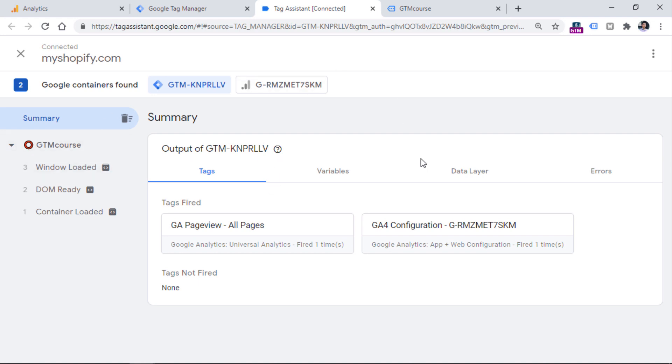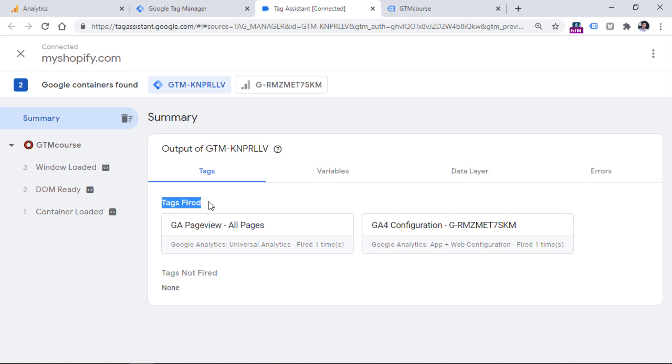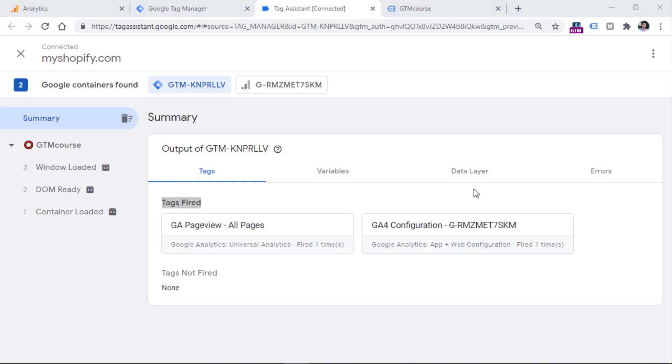And you will see that your GA4 tag is fired because it is in the section called tags fired. I also have another tag from Universal Analytics. But this was just created before I started to record this video. So you can ignore this if you want.